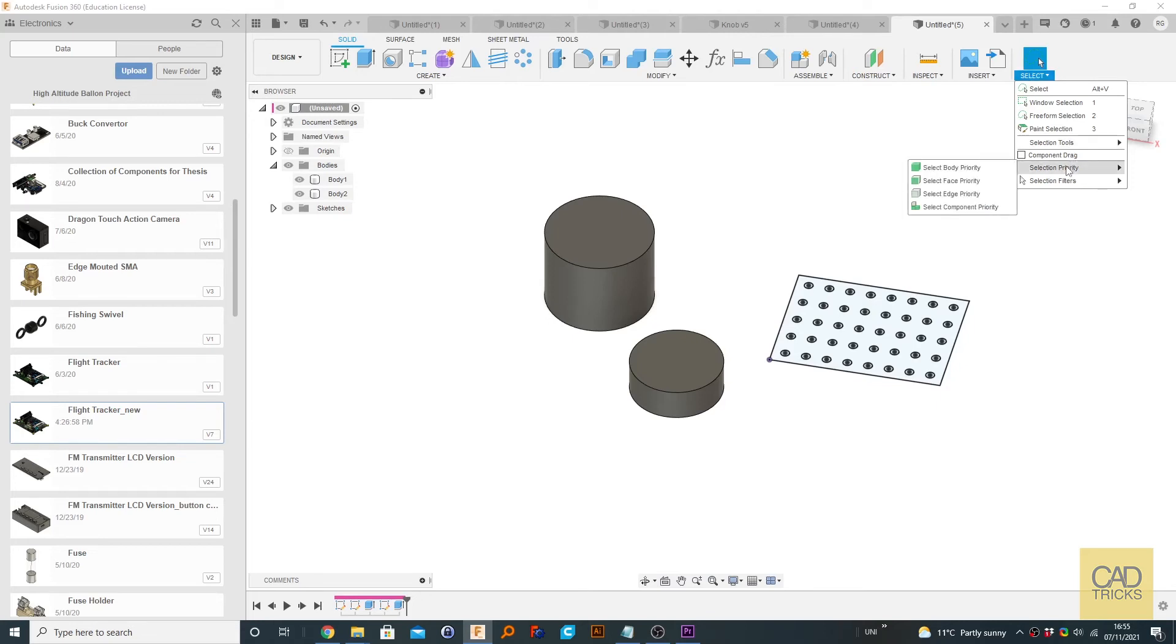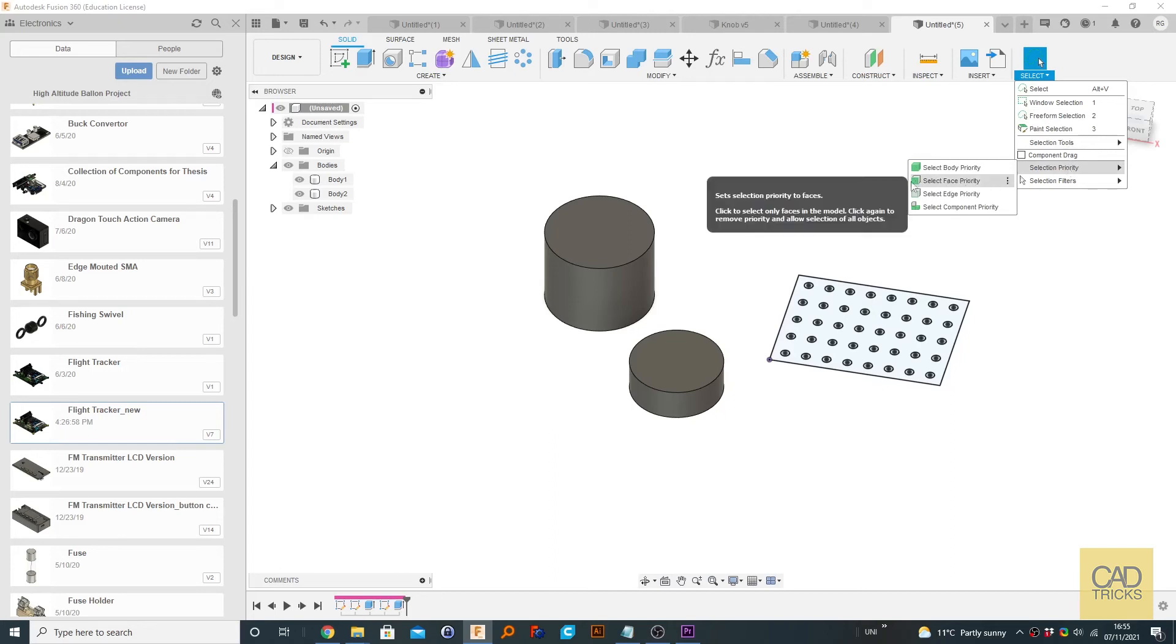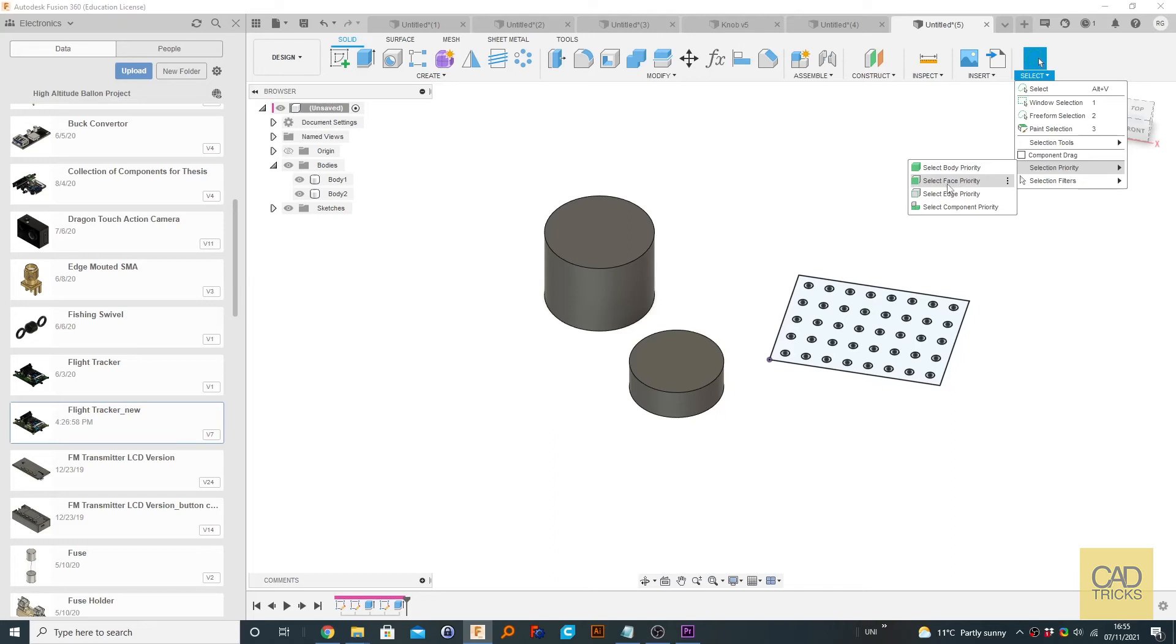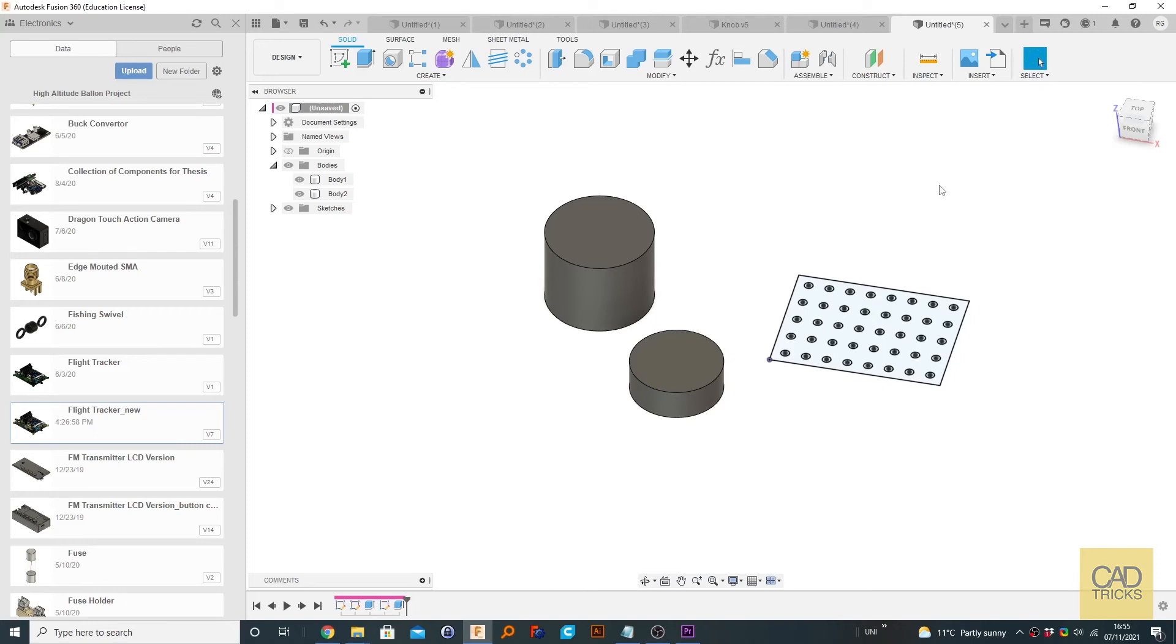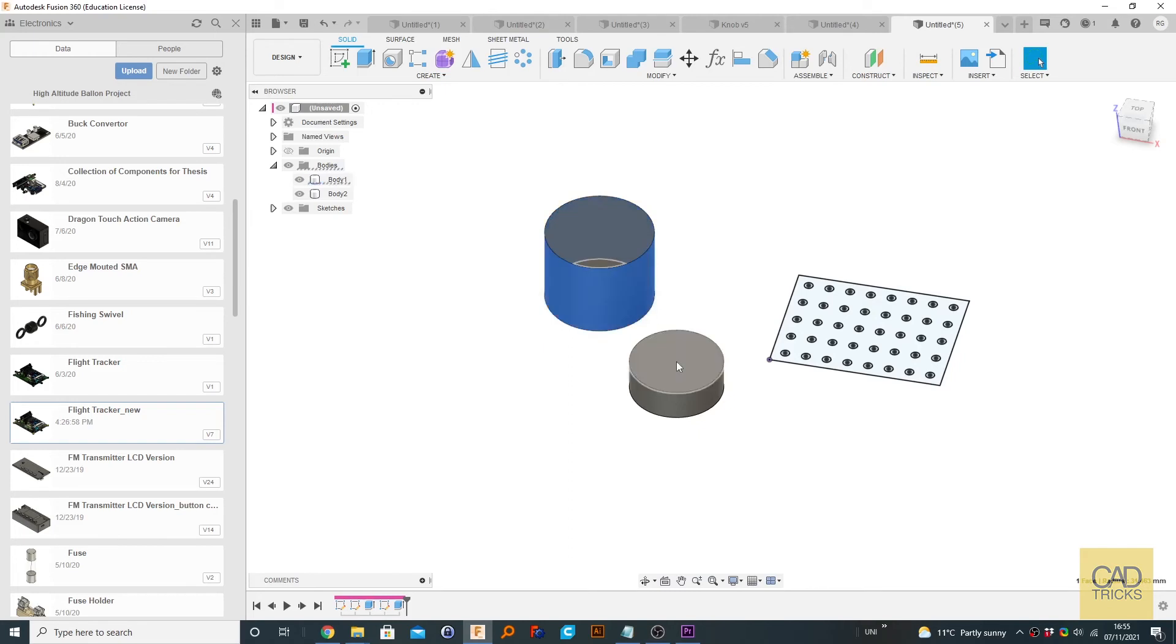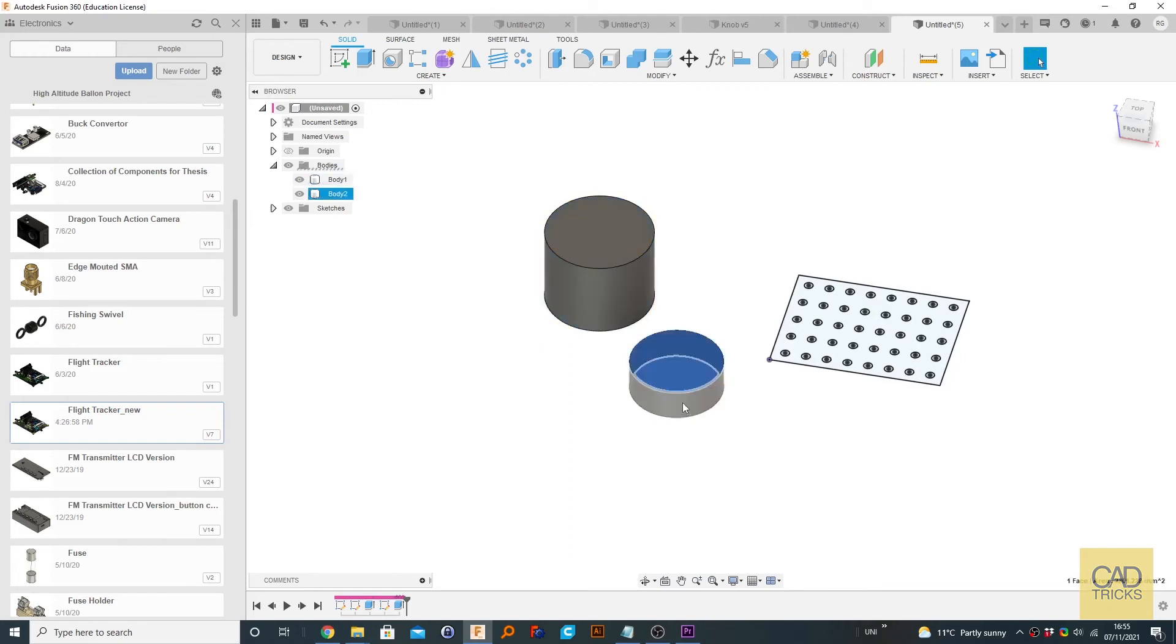So this selection priority is kind of useful, actually, in a way. By default, what I believe is select face priority is on. So what this means is, when we click on a shape or something like that, what do we select first? Do we select the face or do we select the body, the component, something like that? So by default, whenever you click something, it selects a face. That's what it goes for. Individual faces are selected.